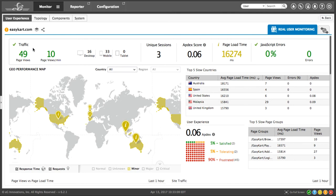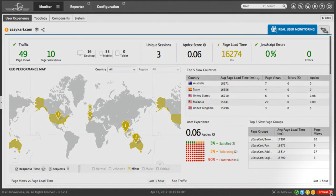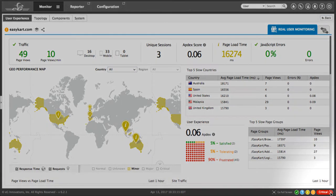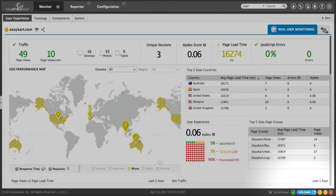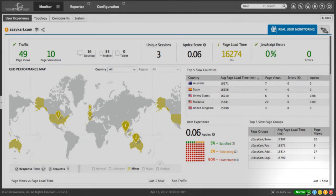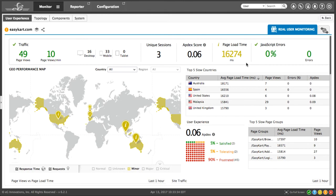You'll notice that the key performance indicators are color coded, just like the rest of the alarms in the EG Innovations system. Red would indicate a critical issue, orange would be a major issue, yellow would be a minor issue, blue would be unknown, probably under maintenance, and green would of course be normal. So in this case, we have an issue with page load time. Let's take a look at that and see what's going on.